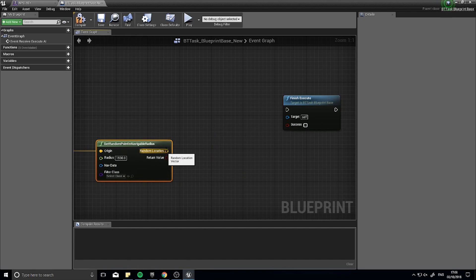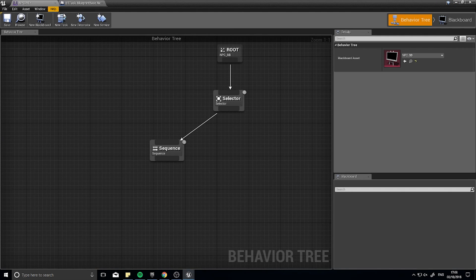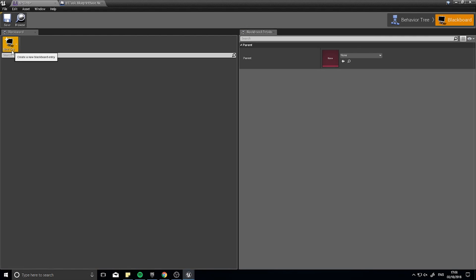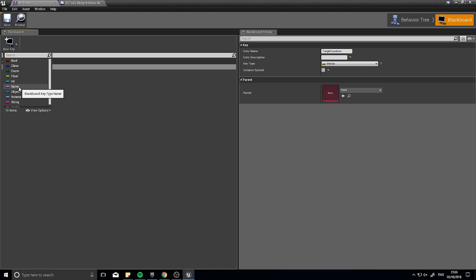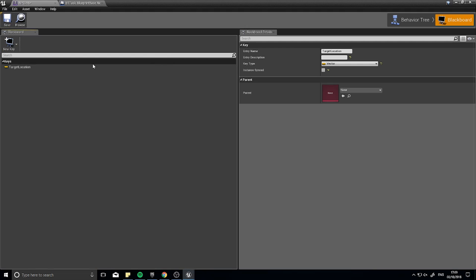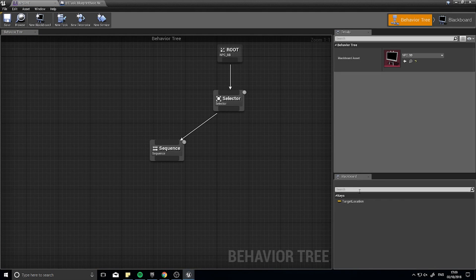We have a random location, but how do we pass it to other tasks? This is where the Blackboard comes in — it allows communication between tasks. Go back to the behavior tree, click the Blackboard tab, click New Key, choose Vector, and name it Target Location. A vector stores an XYZ location. If clicking the key type produces nothing, make sure you've saved and closed the blackboard first, then reopen it. Once created, Target Location will appear in the blackboard section at the bottom of the behavior tree.